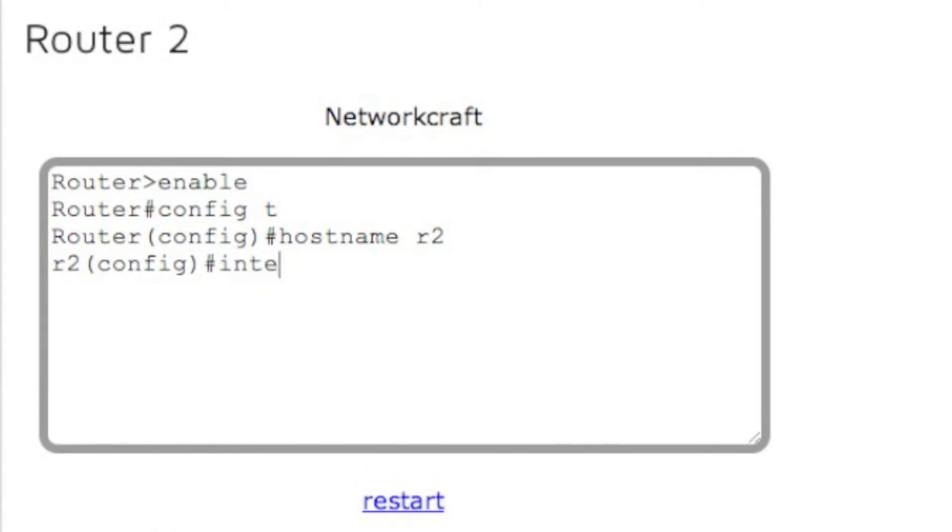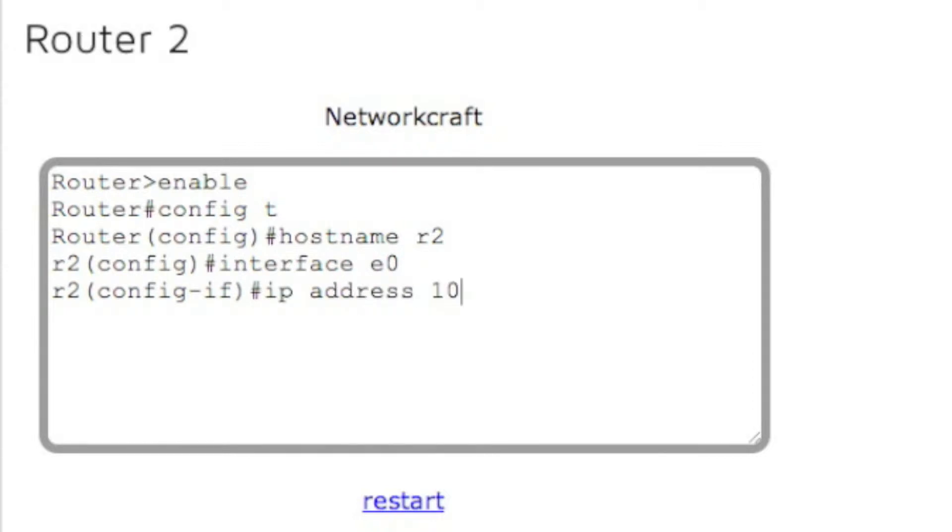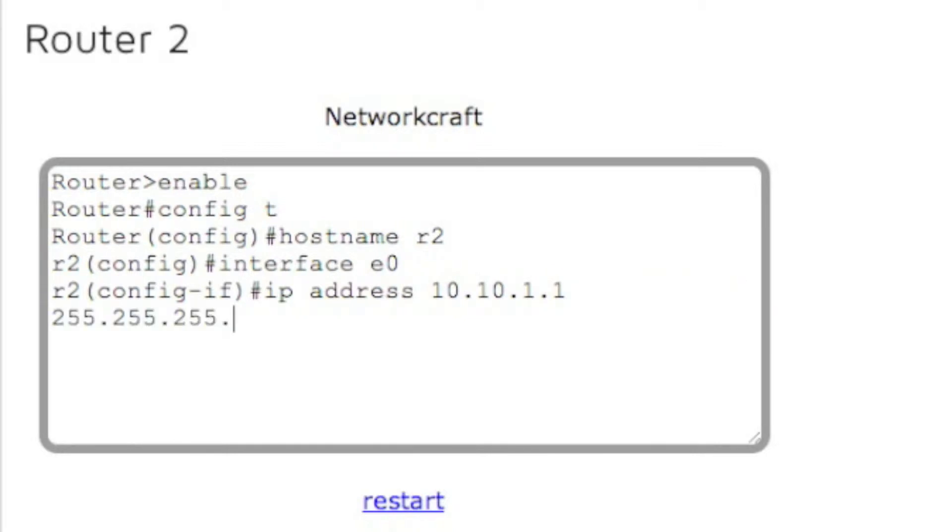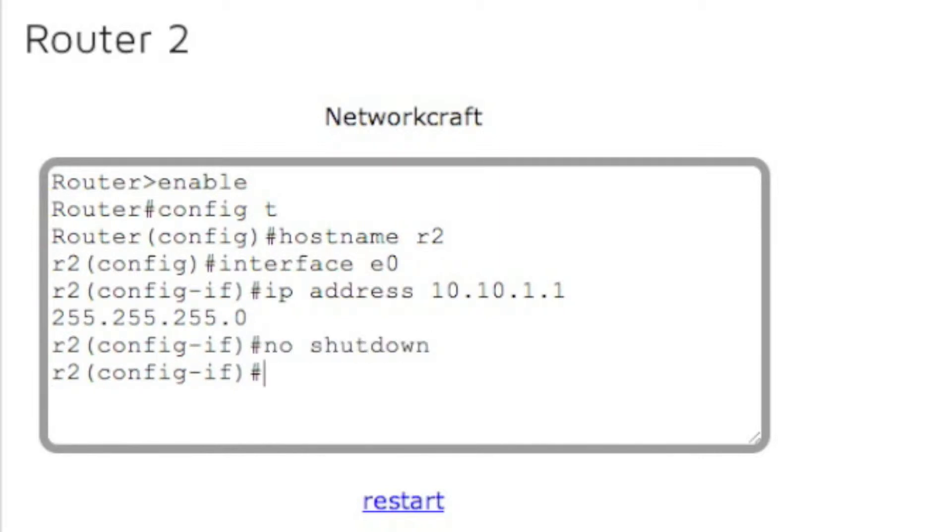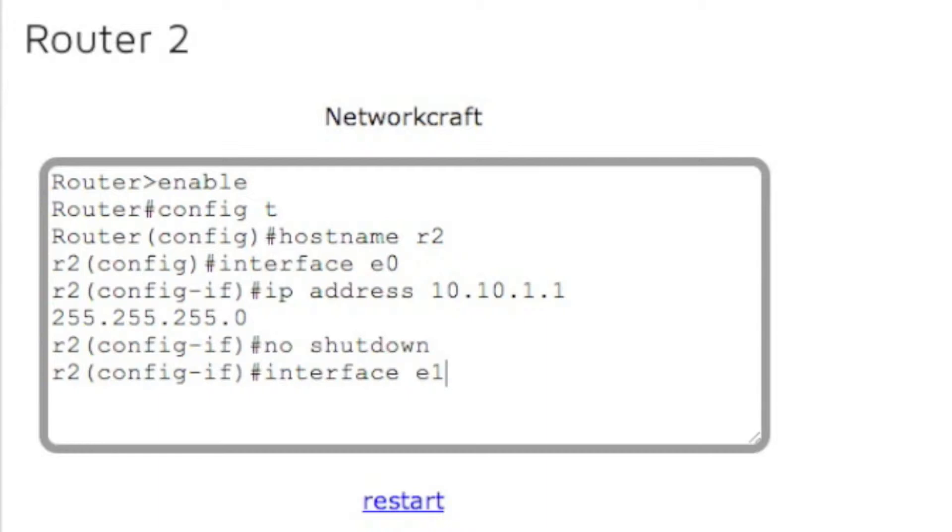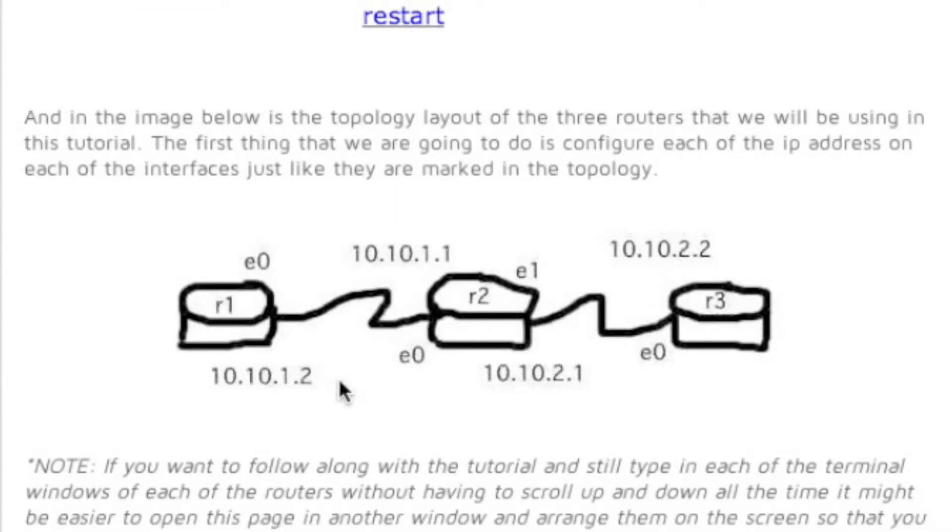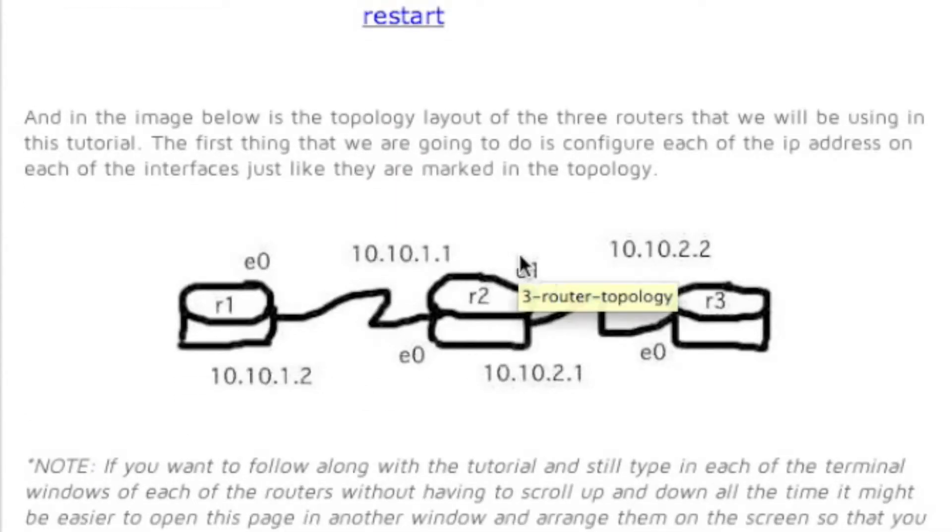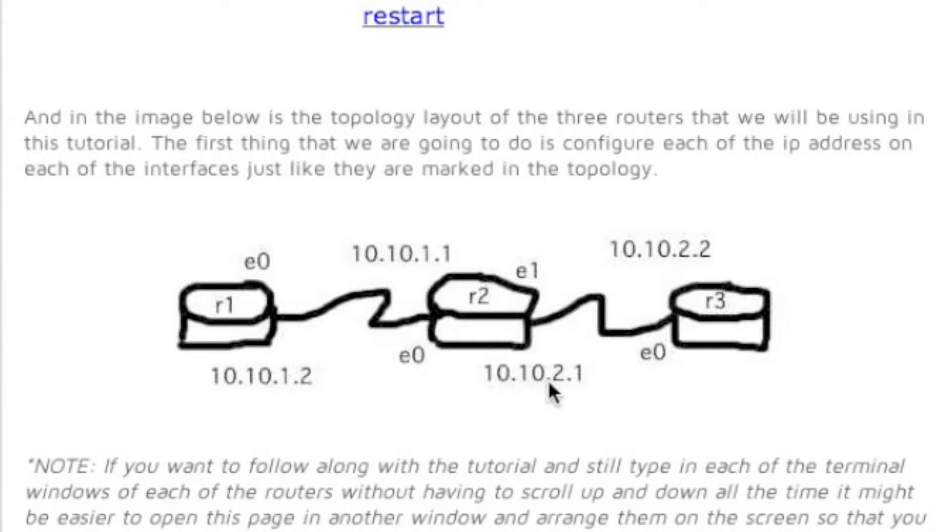Now let's configure interface e0 and assign it an IP address of 10.10.1.1 and the subnet mask of 255.255.255.0. Now let's turn the interface on with the no shutdown command. Now let's configure interface e1. If we look back at our topology here, e1 is going to have an IP address of 10.10.2.1.